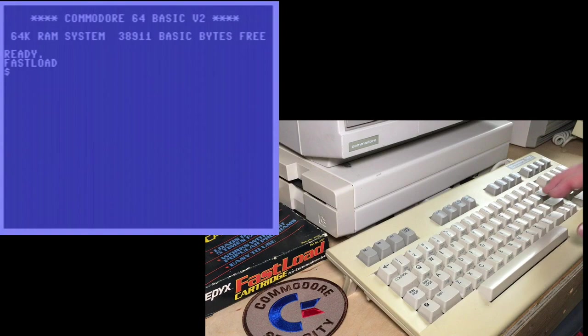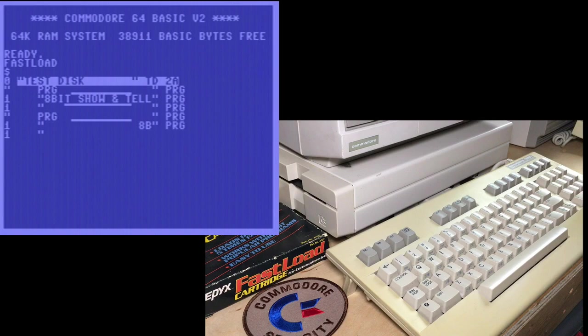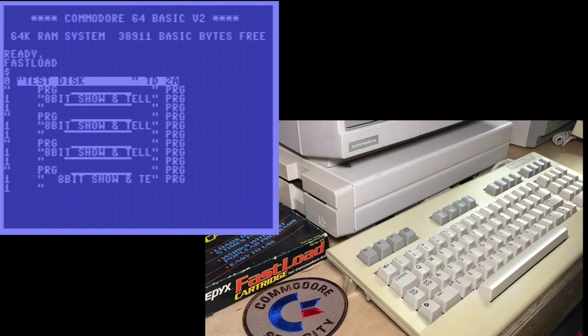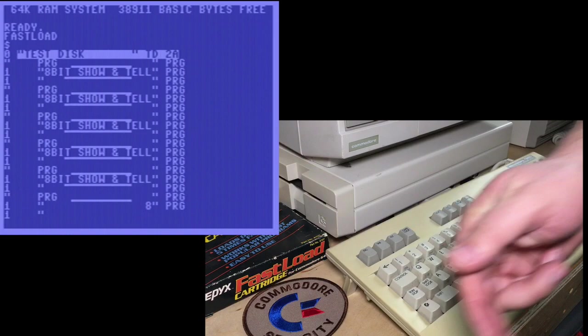8-bit, show and tell. And there we go. So this is an infinite program. It's forever looping back on itself. Or an infinite directory, but it's also like a program. It's an endless file that loops back on itself.